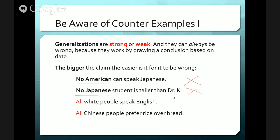All white people speak English — well, what about people who are French? Can all of them speak English? Another example: if we say all Chinese people prefer rice over bread, this is not true. Different parts of China prefer different foods, and different people prefer different foods. So if we can find one Chinese person who prefers bread over rice, then we can say this claim is wrong.